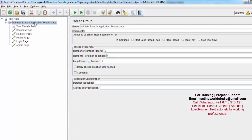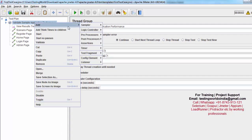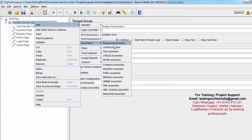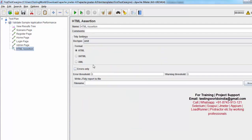I'm moving to JMeter and here we have an assertion with the name HTML assertion. Here you select the format of your response — it could be XML, it could be HTML, or it could be XHTML. Then you choose what you want to validate; I want to validate errors as warnings.